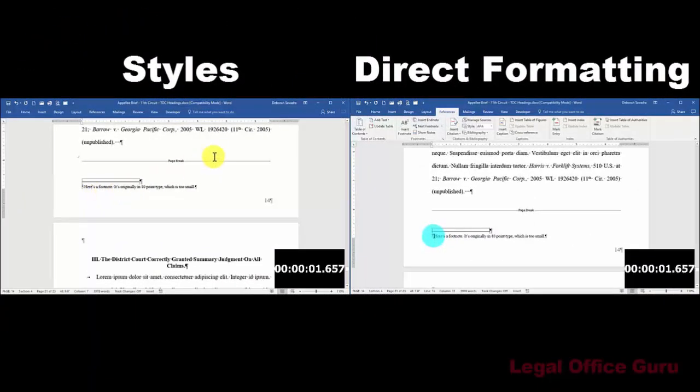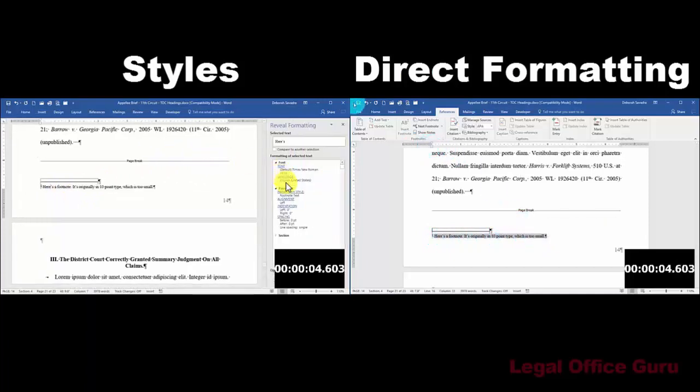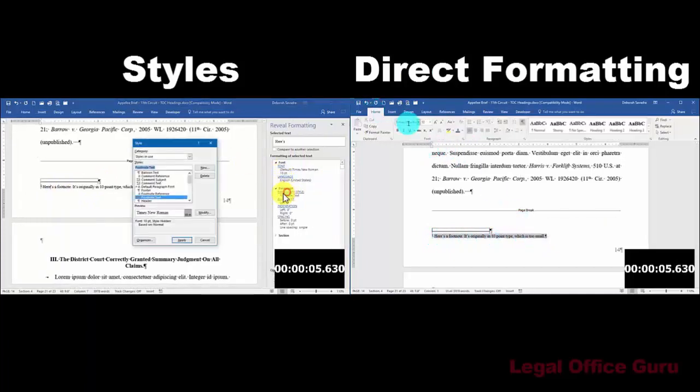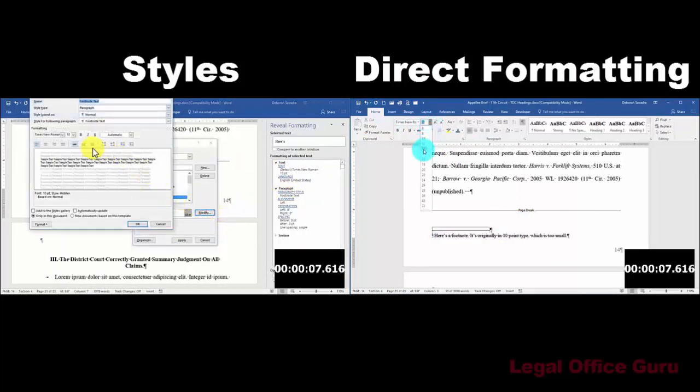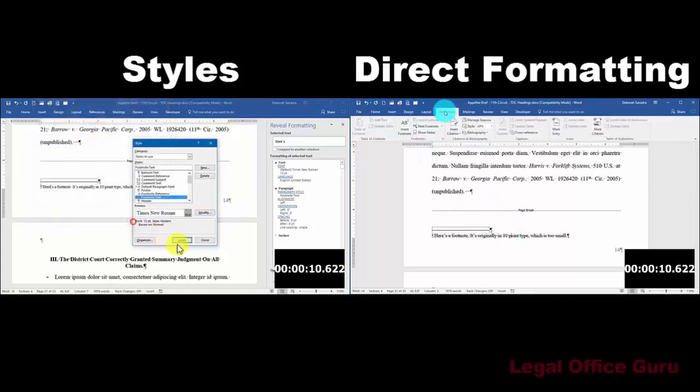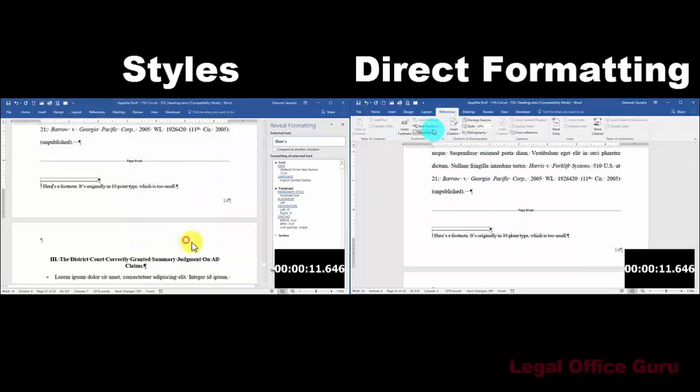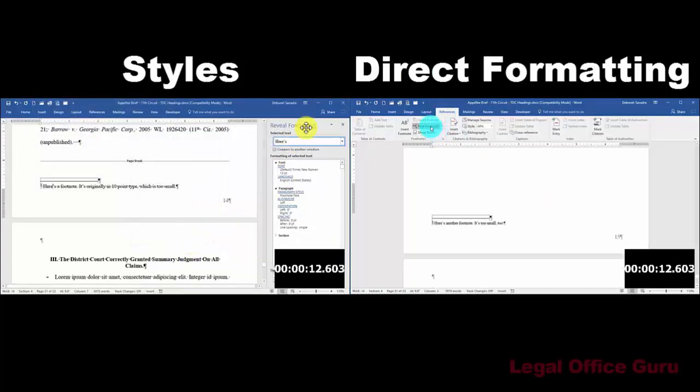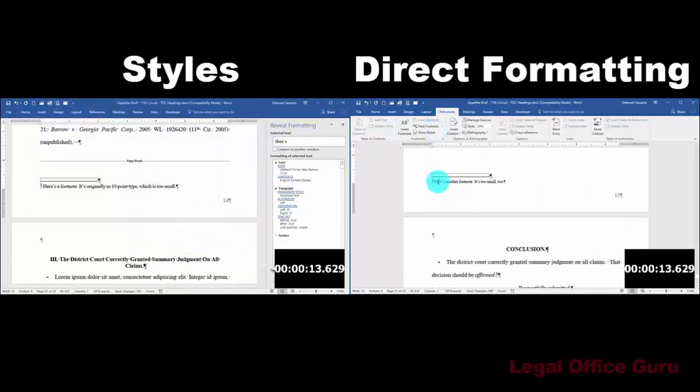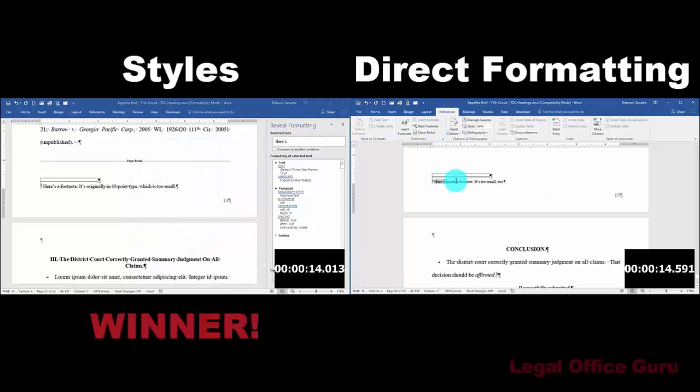Case in point, here's a comparison between fixing footnotes manually, going into each footnote and adjusting the font size, as I'm doing on the right, versus making that same font size adjustment in the underlying style, as I'm doing on the left.